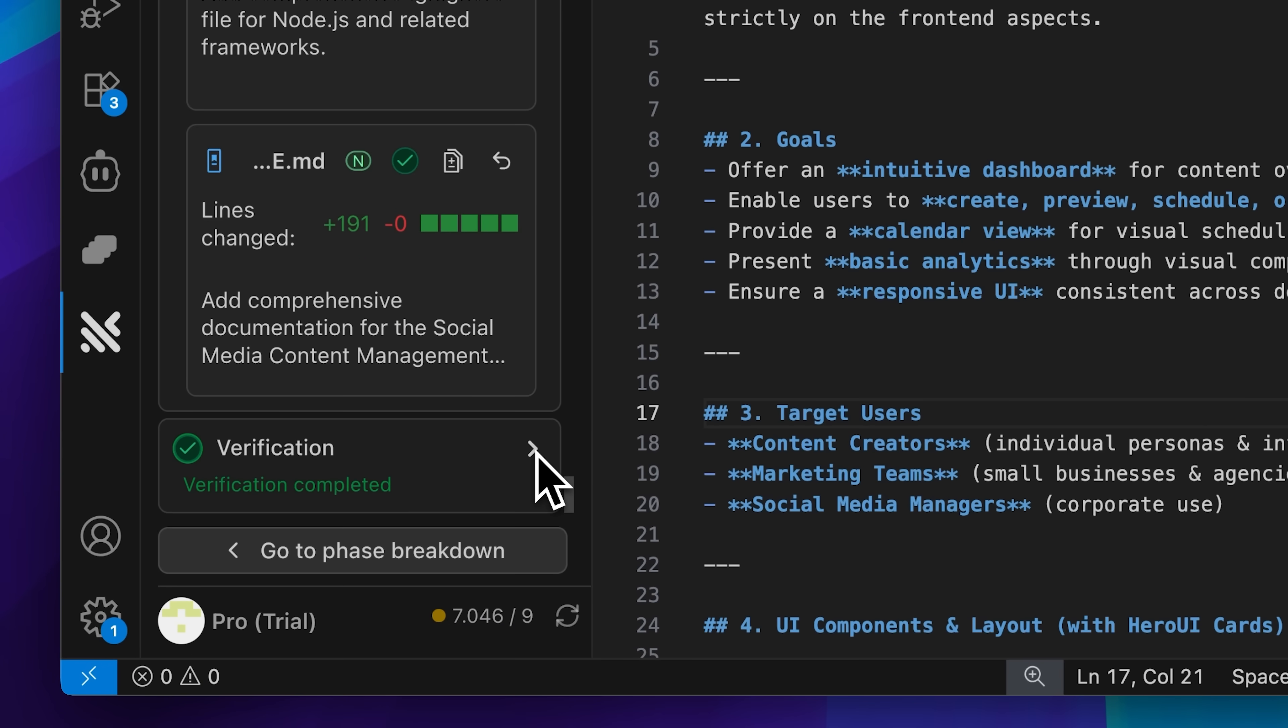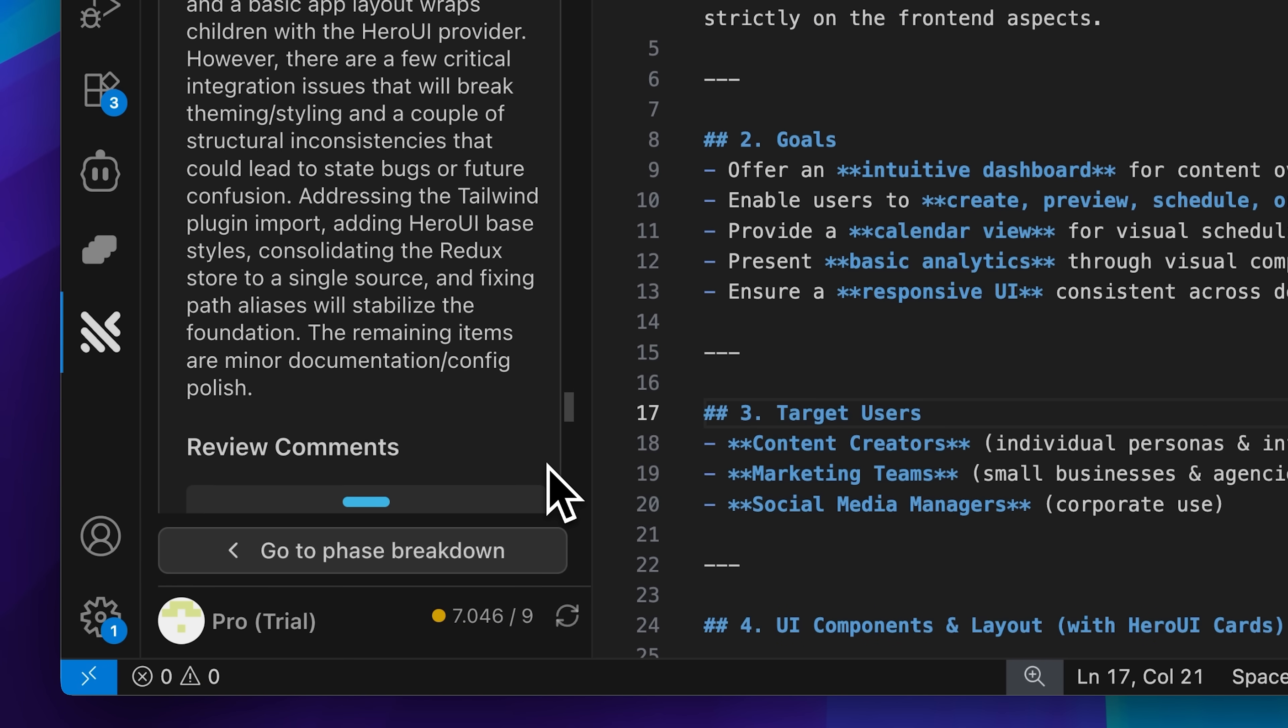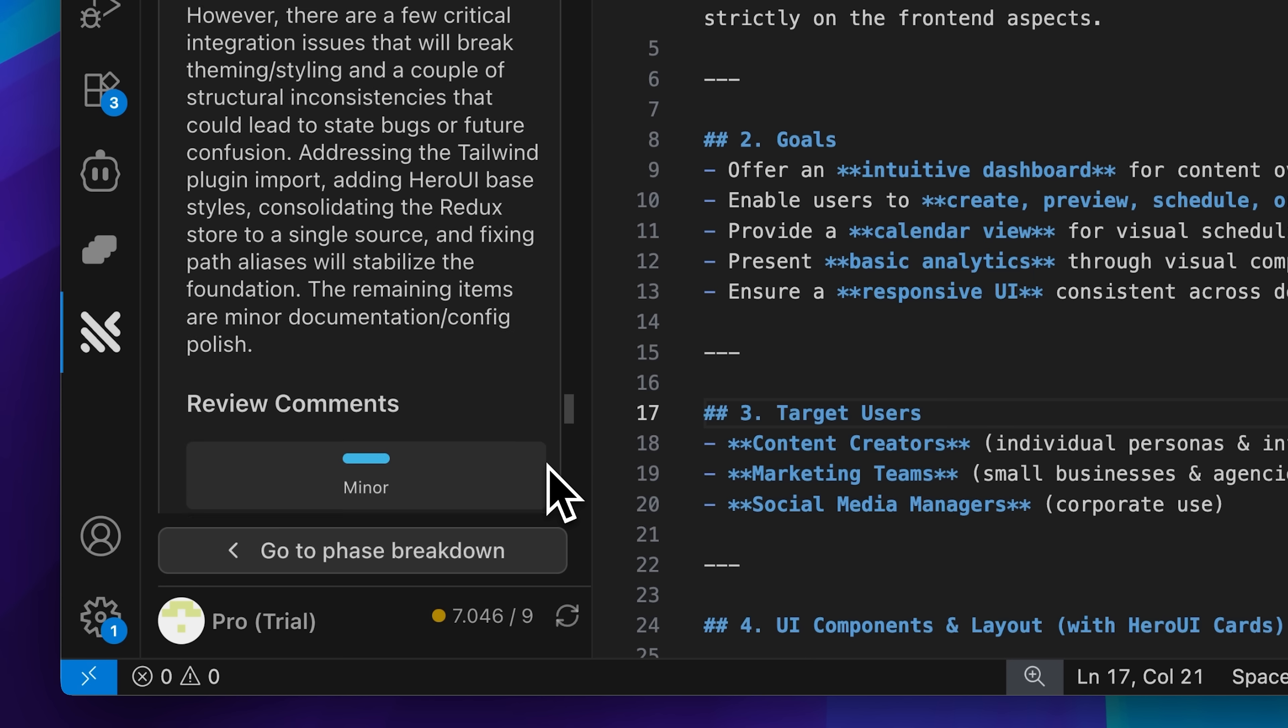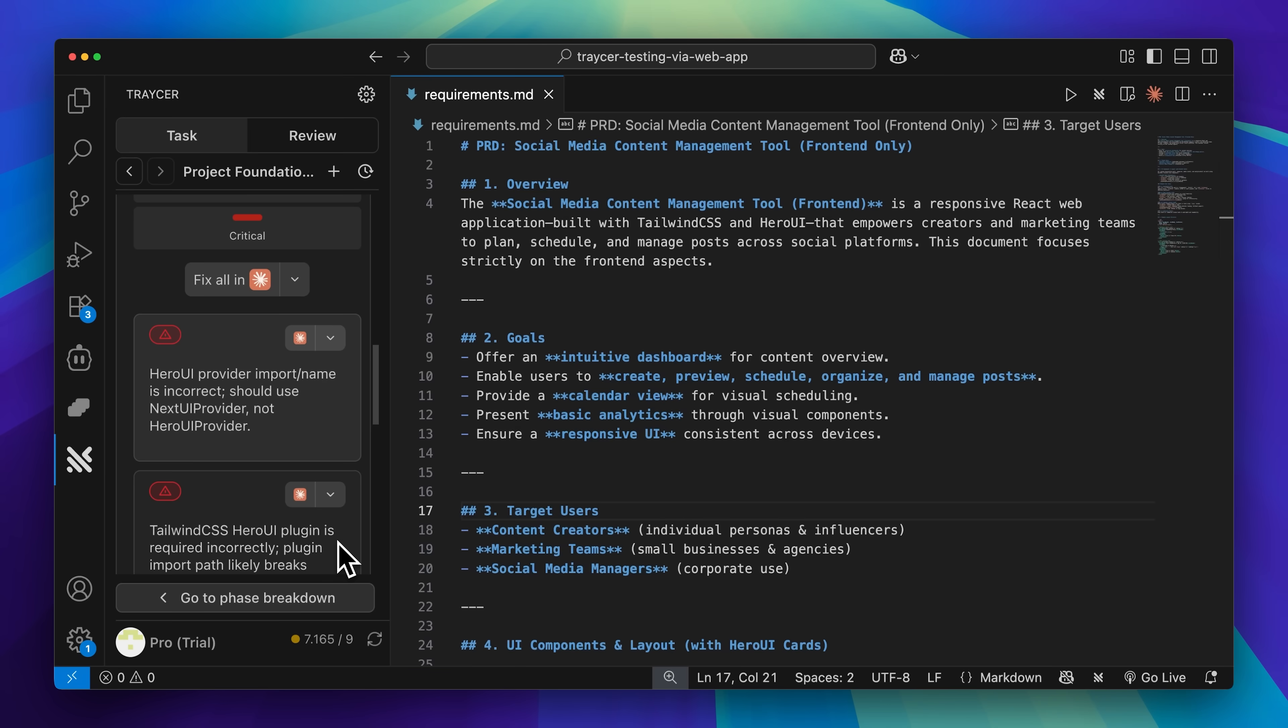Now we get to verification, which is probably the most important stage of Tracer's process. This is when Tracer reviews its own code, going back through everything to identify and classify any issues it finds into three levels: minor, major, and critical.